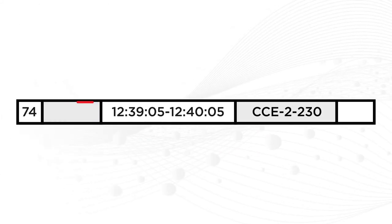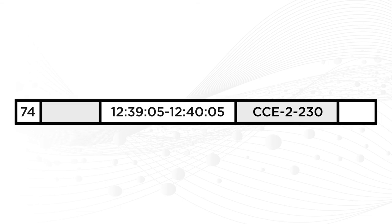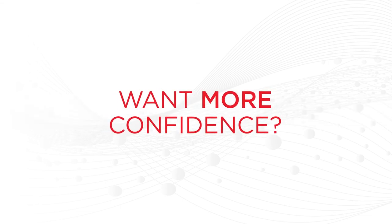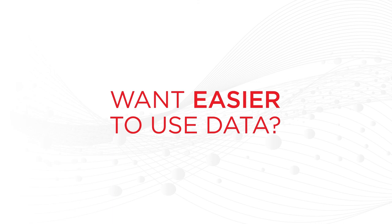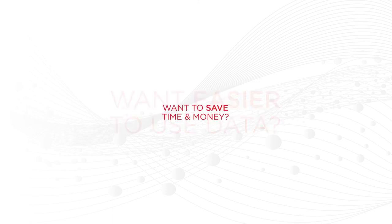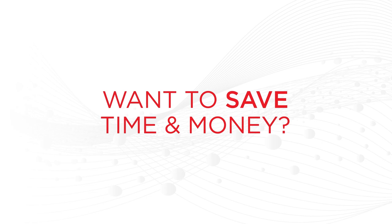Errors in data management can slow your lab down or send your experiment in the wrong direction. Want more confidence in your data's integrity? Want the data you're generating at your fingertips in an easy-to-use format whenever you need it? Want to save time and money?